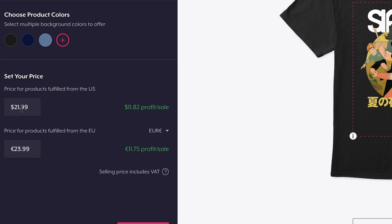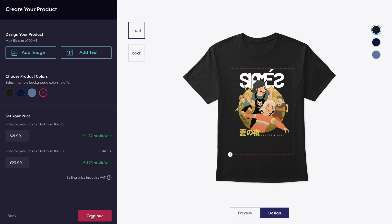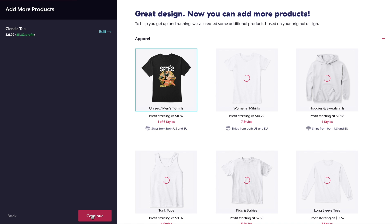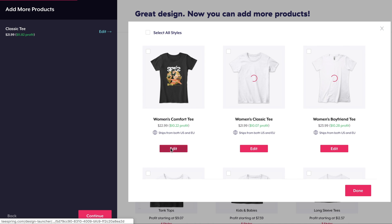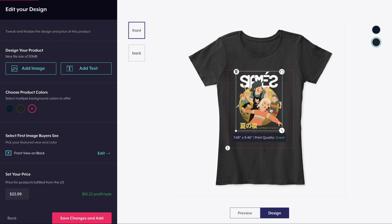Next, I'll adjust the price and decide how much profit I want to make per sale. Notice that I can customize the selling price based on the shopper's location. Now let's add a few more products to the listing — keep in mind that there's no limit to the amount of products you can add, but five or so new items is a good amount, especially when you consider all the different color options you can offer.